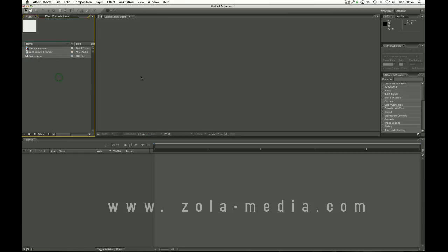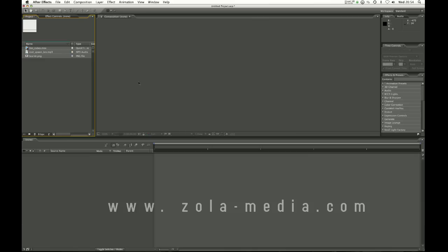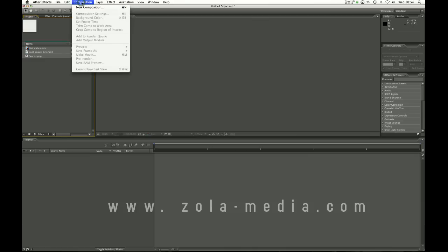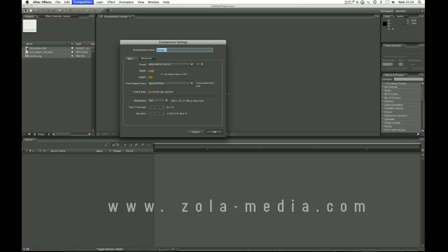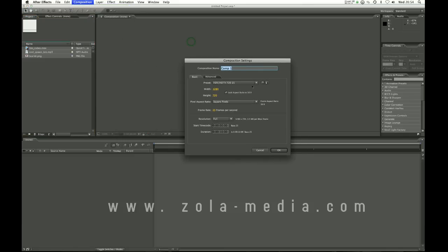Once you have your media in, I'd say this is like buying paint and now you want to make a canvas on which you can paint. In this case the canvas would be like the video. So what you have to do is make this canvas. You go to composition at the top, new composition.